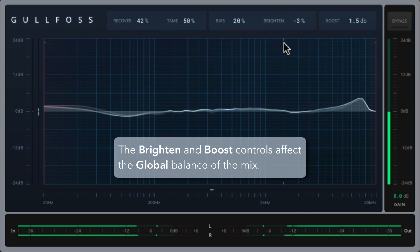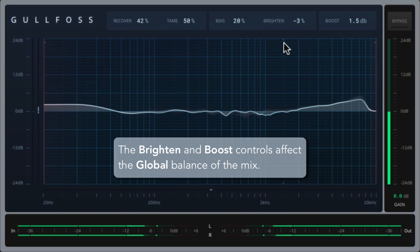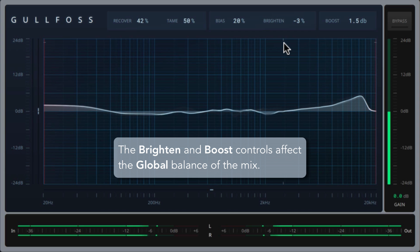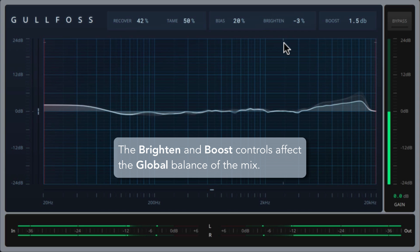Maybe just a little less on the high end. And be careful how much you use the brighten and boost controls. These are global controls, so they affect everything, even if you haven't adjusted the recover, tame, or bias controls.